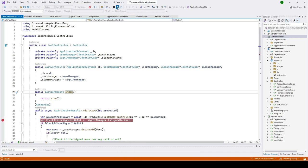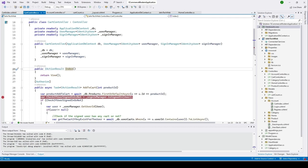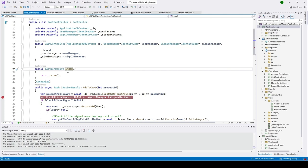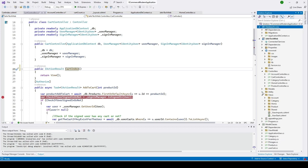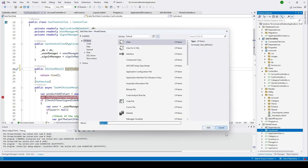Stop the project and open our cart controller. We need to create a view model for our cart index. I'll add a view model here — let's go to our view model folder, right-click, click Add, then click on Class, and name it CartIndexViewModel.